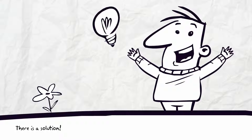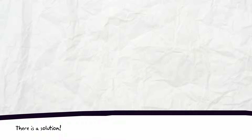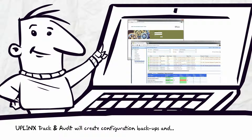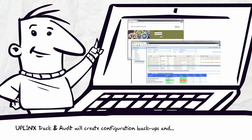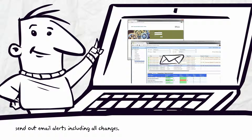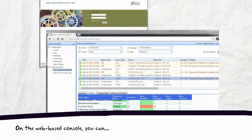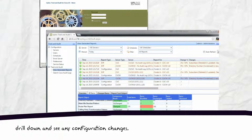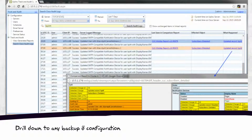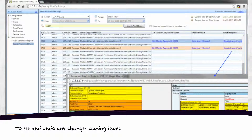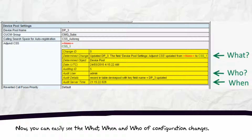There is a solution. Uplink's Track and Audit will create configuration backups and send out email alerts including all changes. On the web-based console, you can drill down and see any configuration changes. Drill down to any backed-up configuration to see and undo any changes causing issues.